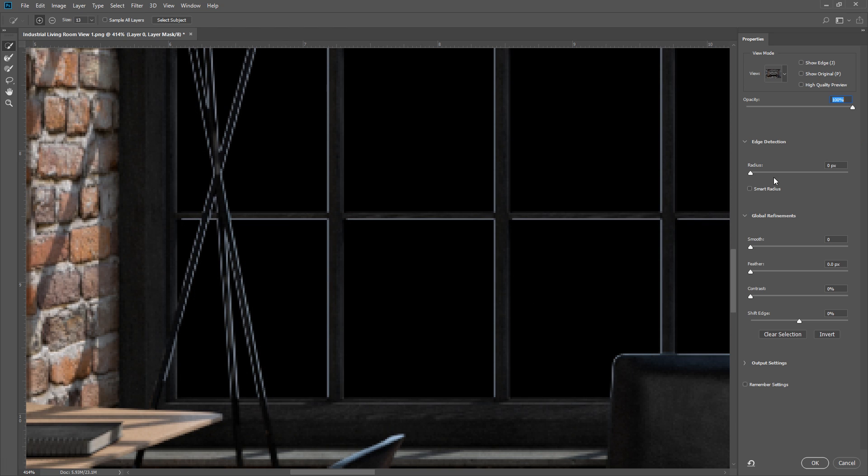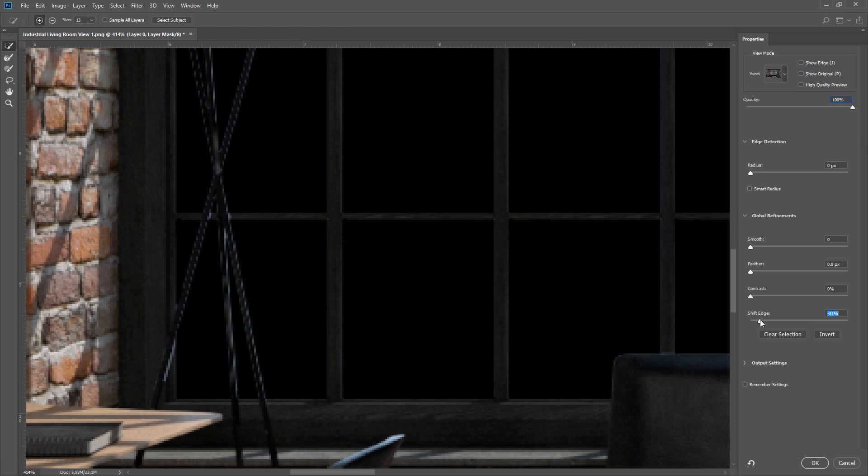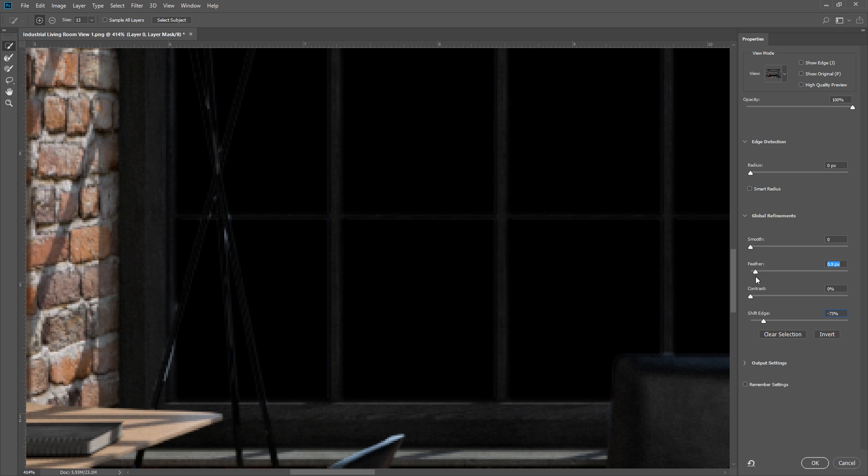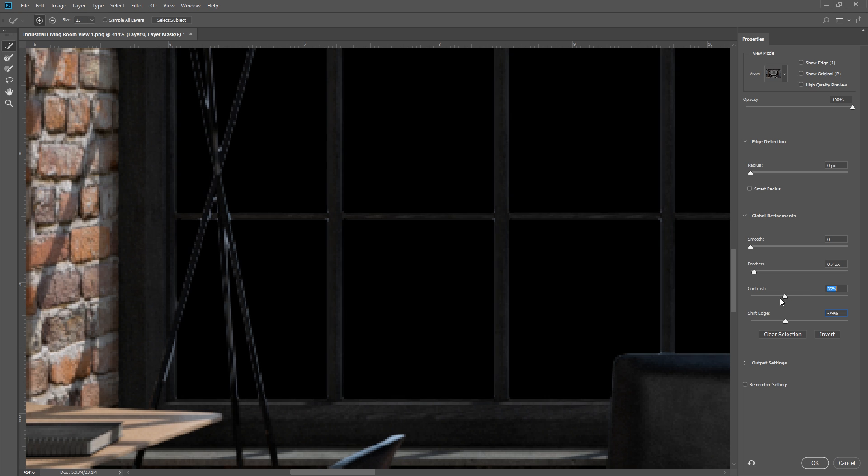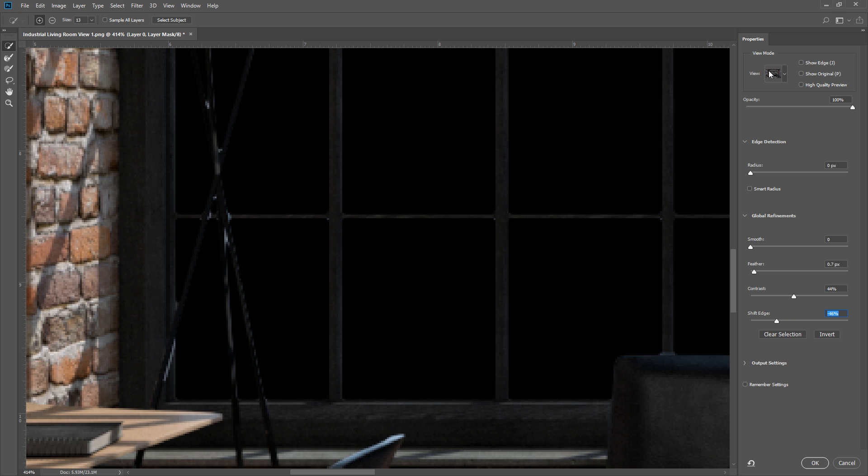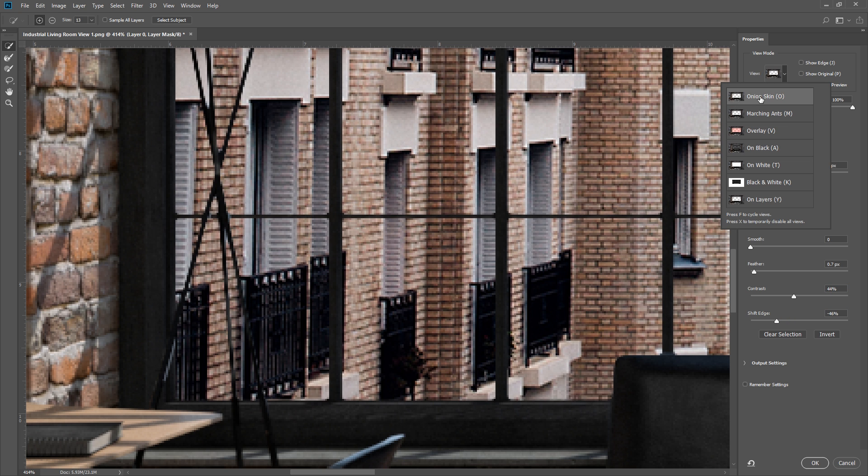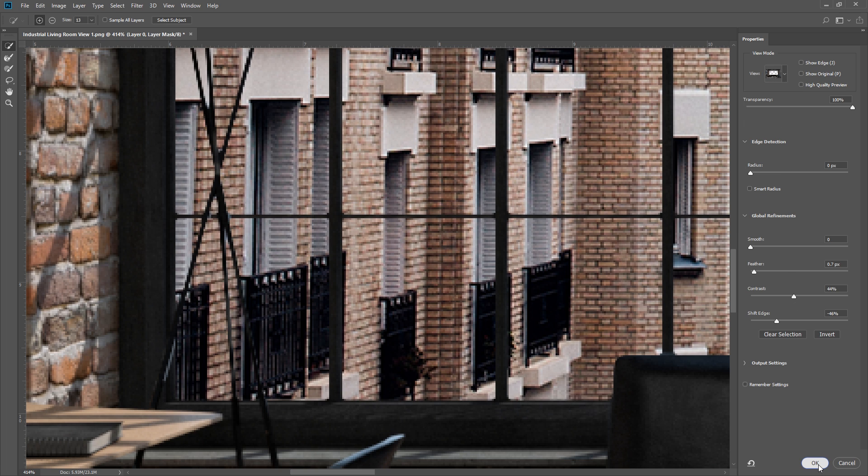Now I'm going to go down here and shift my edges to the left. This will get rid of those white edges. Experiment with other settings like Feather and Contrast to see what works best for your image. I'm going to change the view mode to Onion Skin to see what it looks like when it's done. Once you're happy with it, press OK.